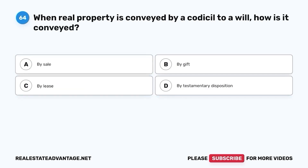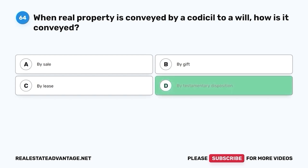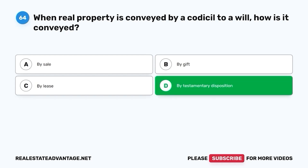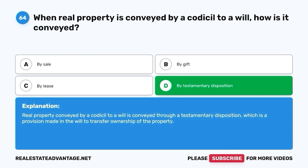Question 64. When real property is conveyed by a codicil to a will, how is it conveyed? A. By sale. B. By gift. C. By lease. D. By testamentary disposition. The correct answer is D. By testamentary disposition. Real property conveyed by a codicil to a will is conveyed through a testamentary disposition, which is a provision made in the will to transfer ownership of the property.